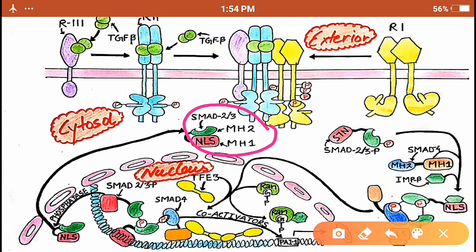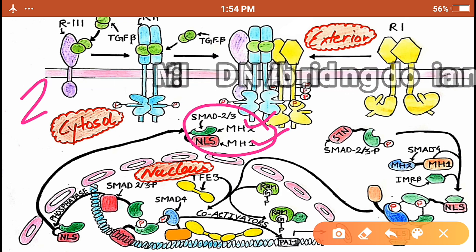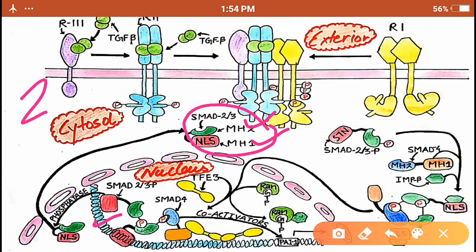SMAD 2 or 3 is composed of two domains: the MH2 domain shown in green and the MH1 domain shown in red. The MH1 domain is the DNA-binding domain, through which SMAD 2/3 binds to DNA in the nucleus. This domain also contains the NLS, or nuclear localization signal, through which the protein enters the nucleus to initiate transcription of genes.